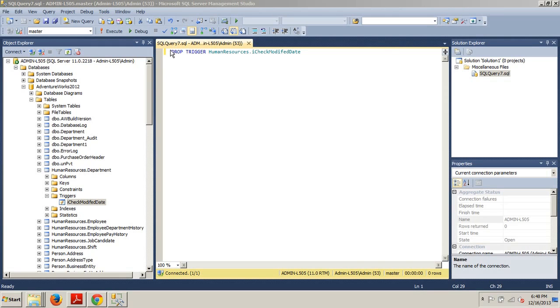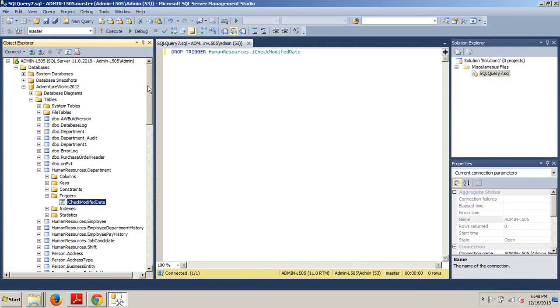To do it using T-SQL, very simple. Drop trigger HumanResources.ICheckModified. Click execute and that trigger is bye bye.